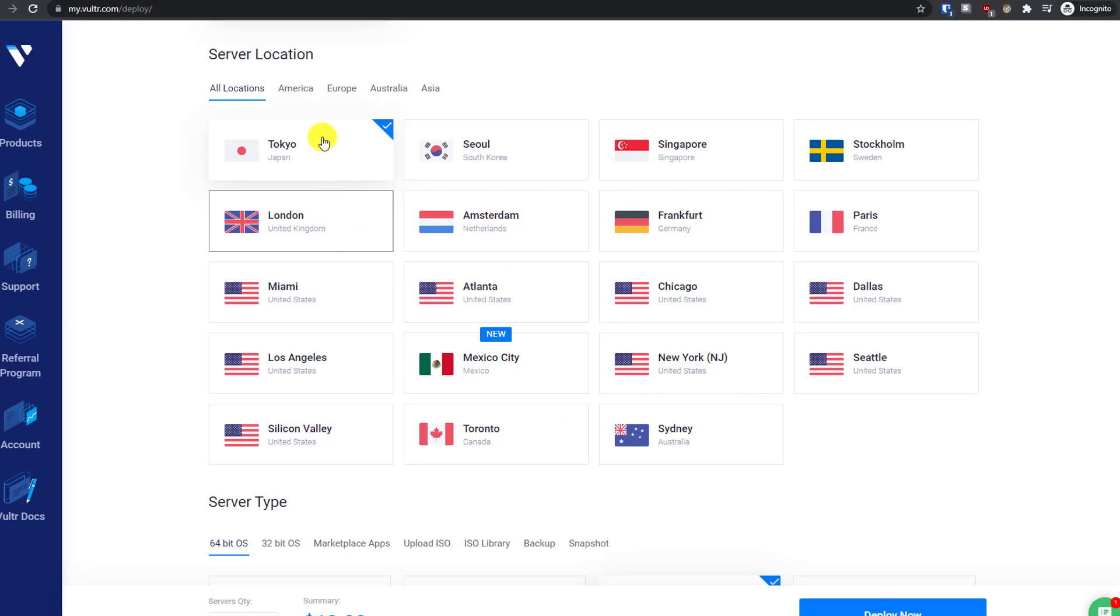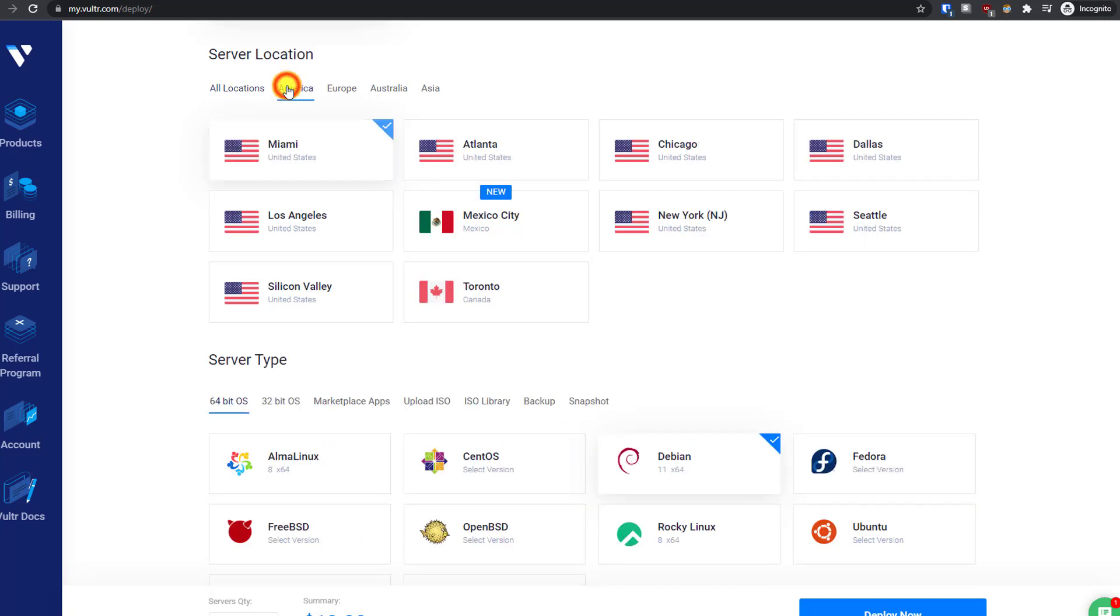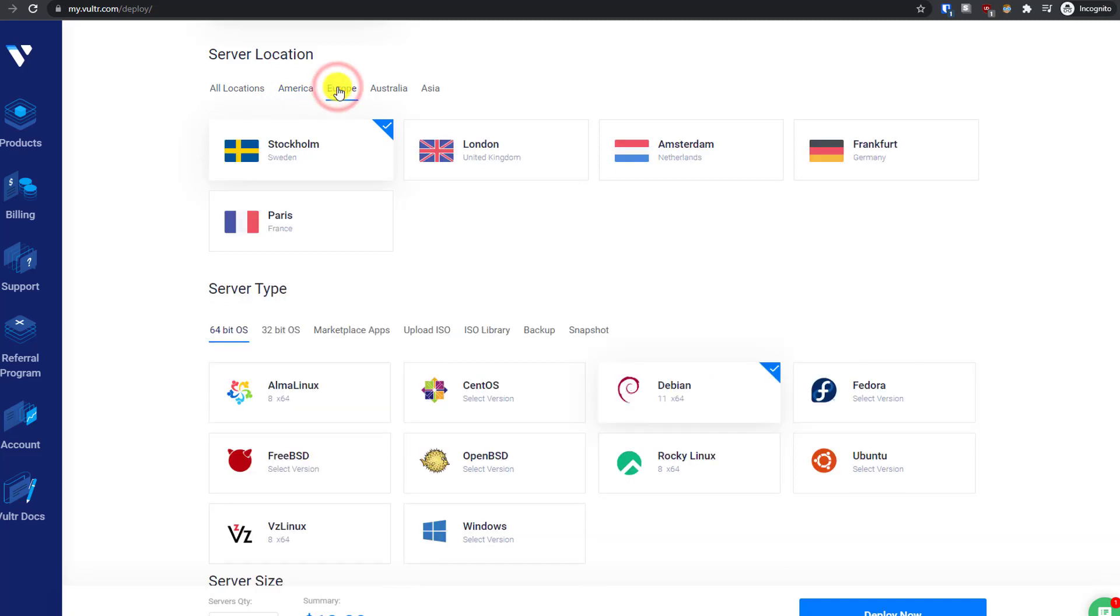I will also create a full tutorial video about this. If you want that video to learn how to create a WordPress website using Vultr VPS, post in the comments or check the link in the description or the top comment.